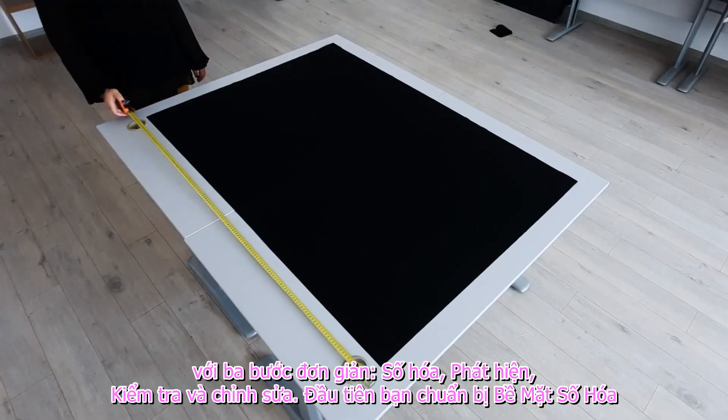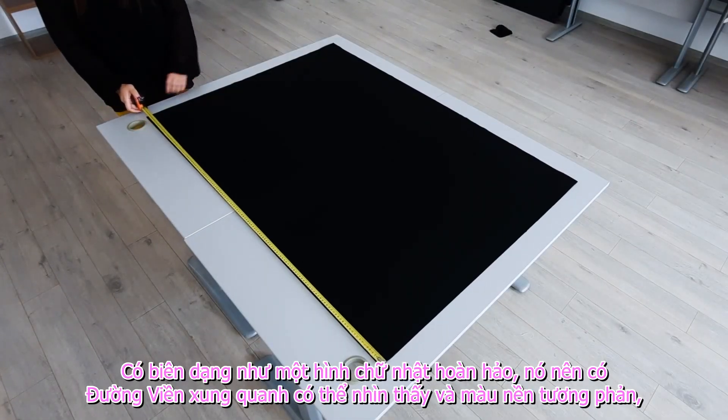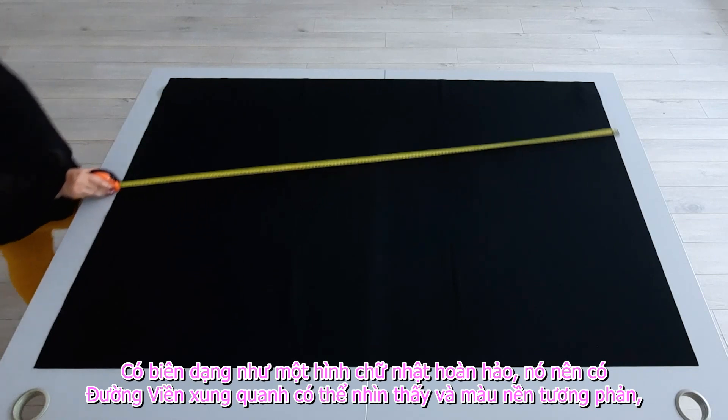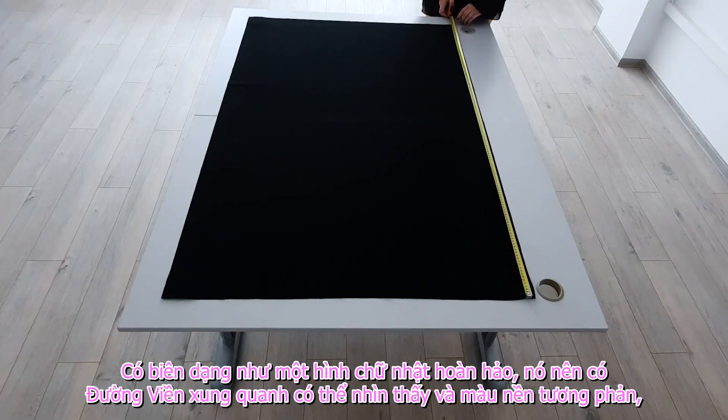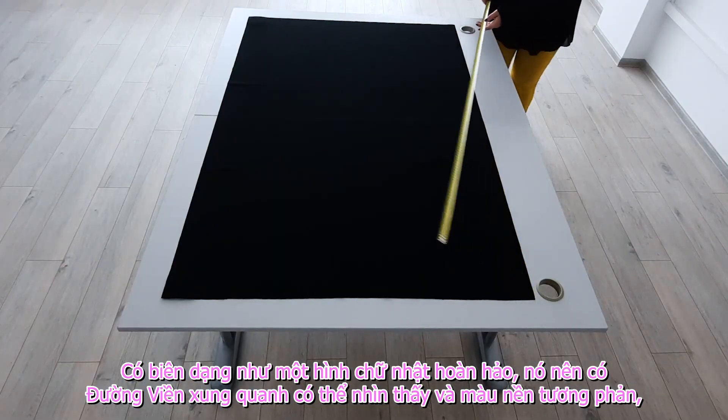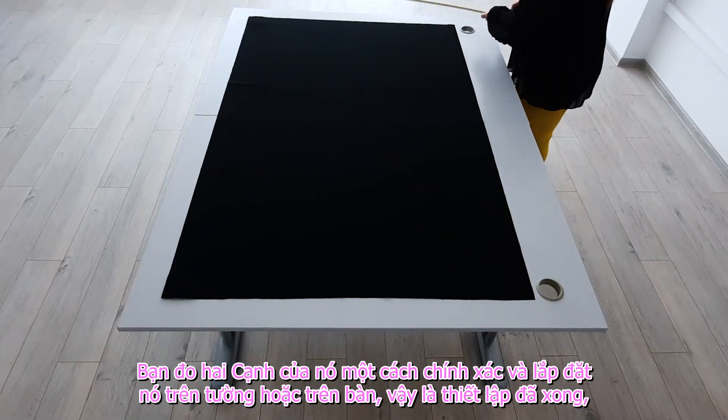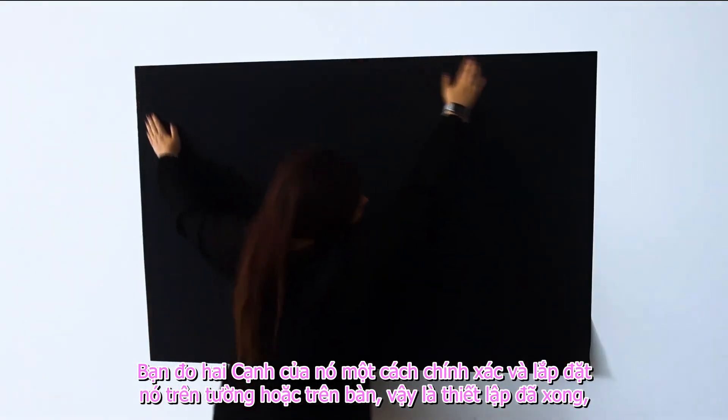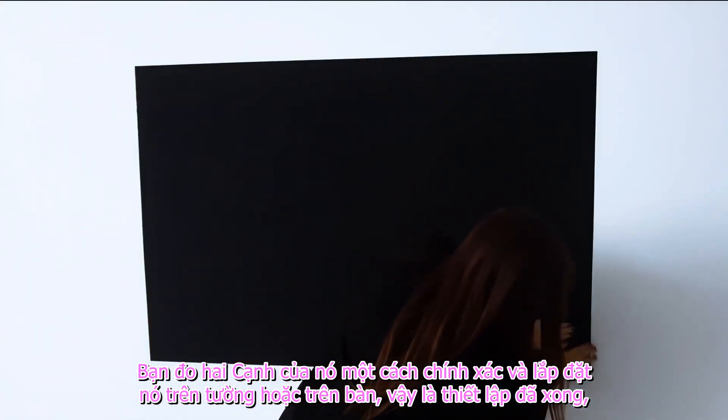First, you prepare the digitization surface as a perfect rectangle. It should have a visible contour and a contrasting background. You measure its two sides accurately and install it on a wall or table. The setup is ready now.